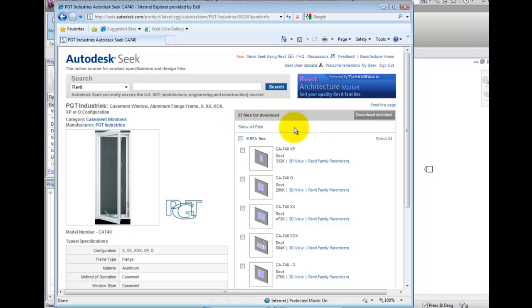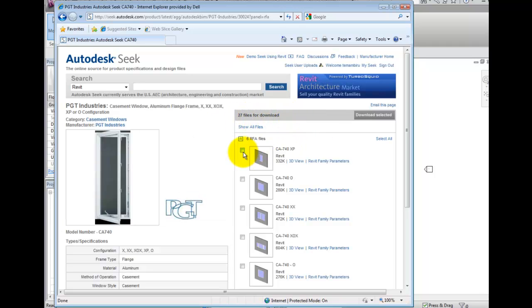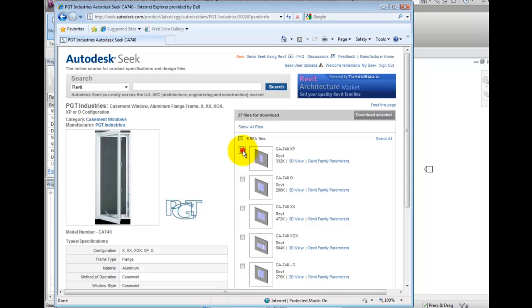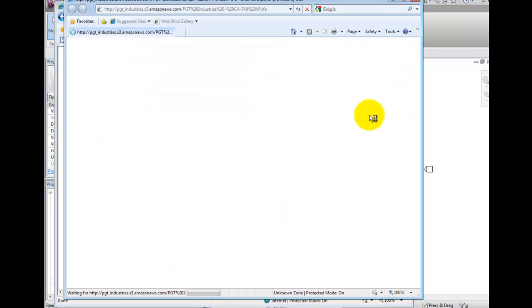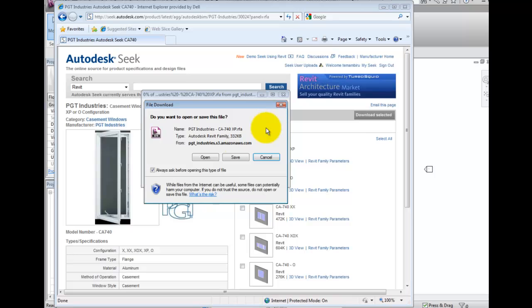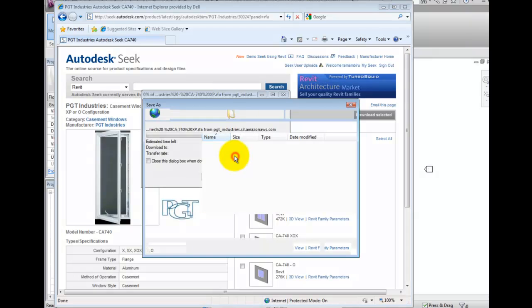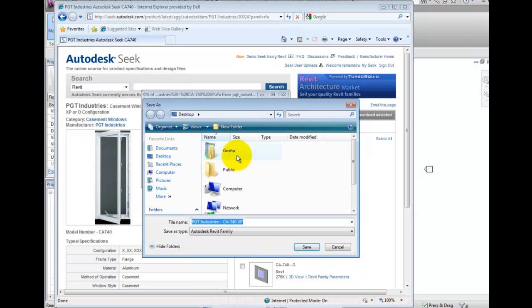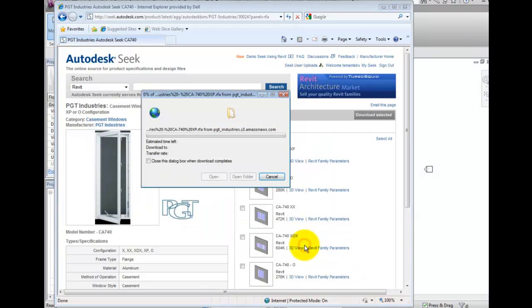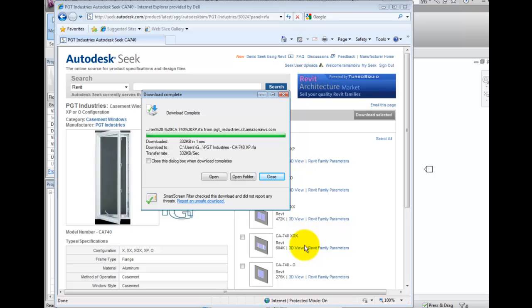We may select individual items that we wish to download, and choose the Download Selected option. A zip file will be generated containing the files we specified.